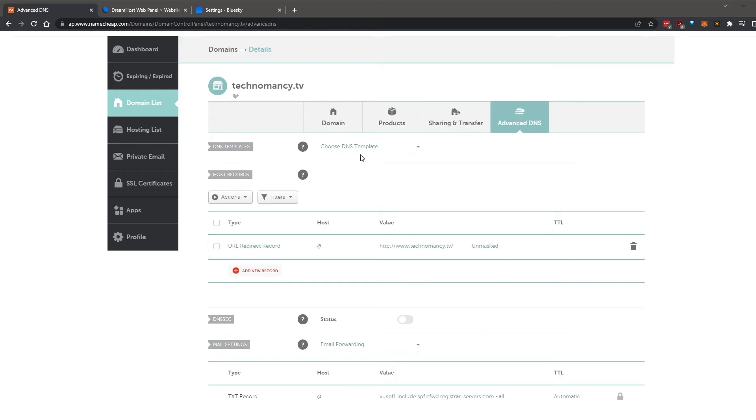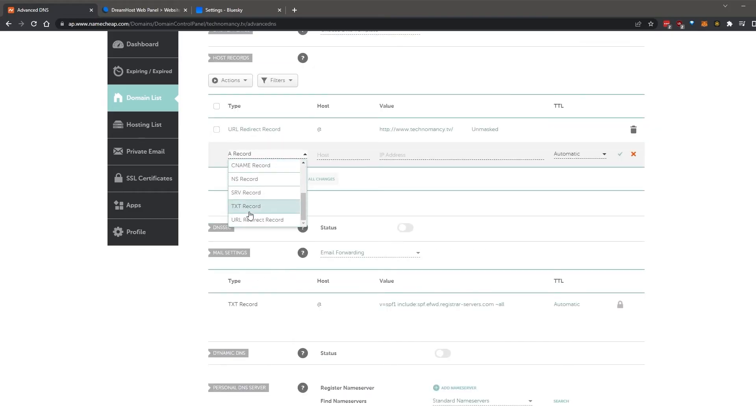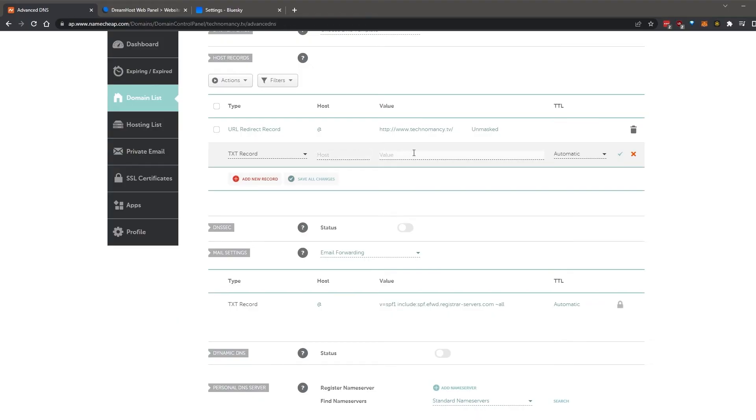I'll add a new record, choose TXT, and start pasting in the values provided by BlueSky.